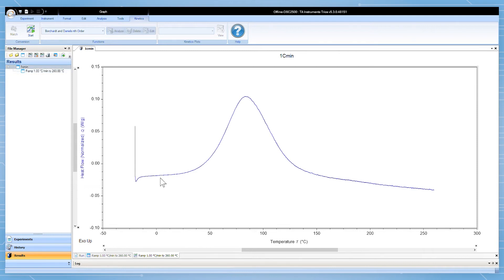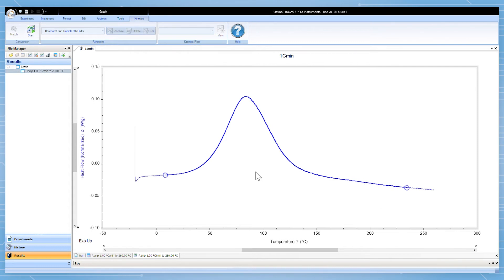Start by opening the file in TRIOS. Select the region of interest, in this case the exotherm of a thermoset cure of an off-the-shelf epoxy. Now click start to convert the file to the correct format for kinetics analysis.